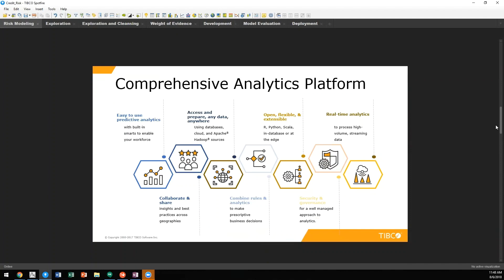These platforms allow us to use predictive analytics in a way that's easy to utilize and consume. We can also collaborate and share across the enterprise. This includes the ability to access and prepare any data, anywhere.